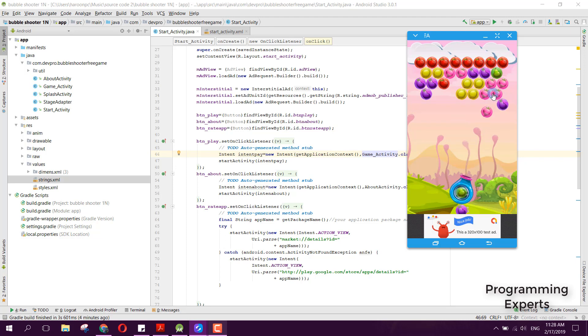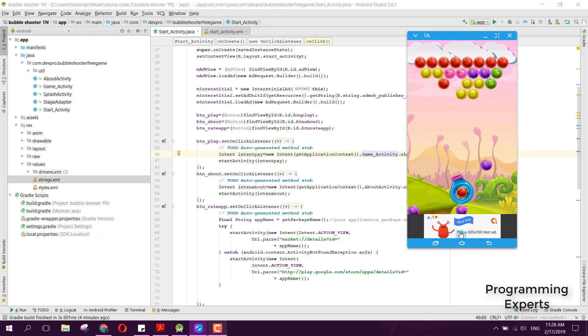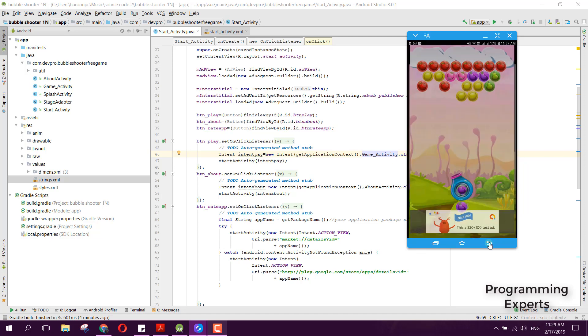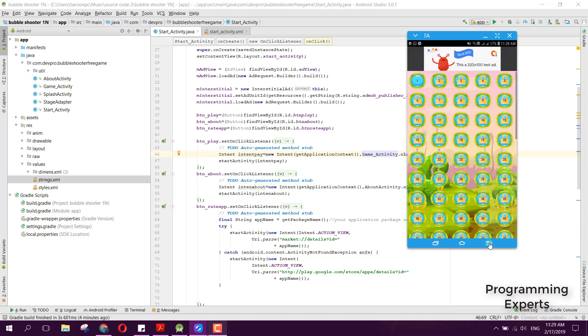You can see there is an ad. You can earn the revenue from this ad. After that, after I click on the back button, again the ad is displayed.